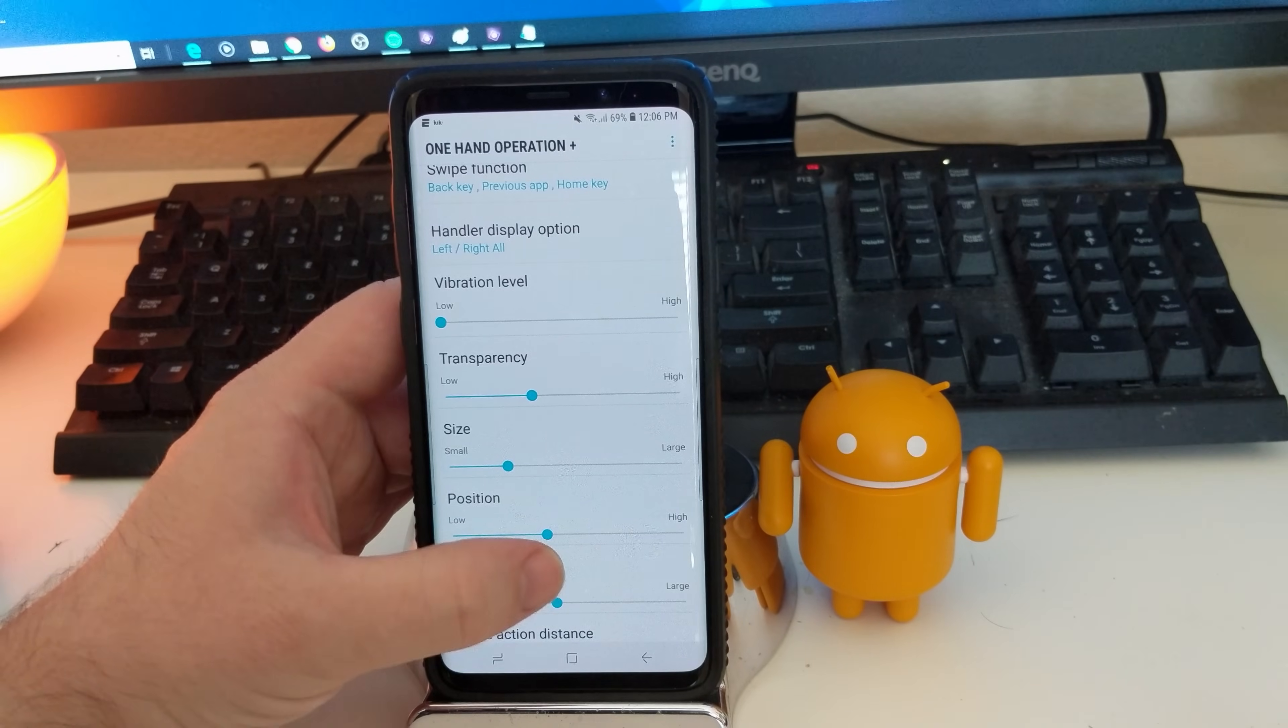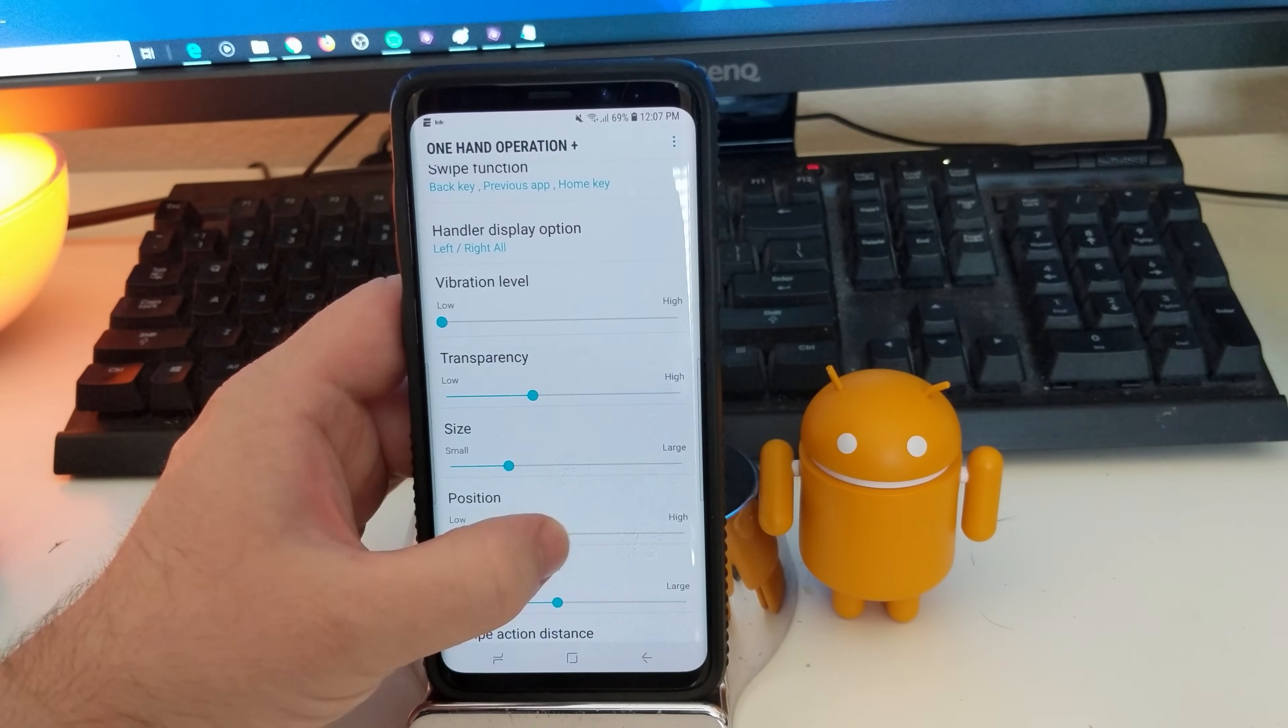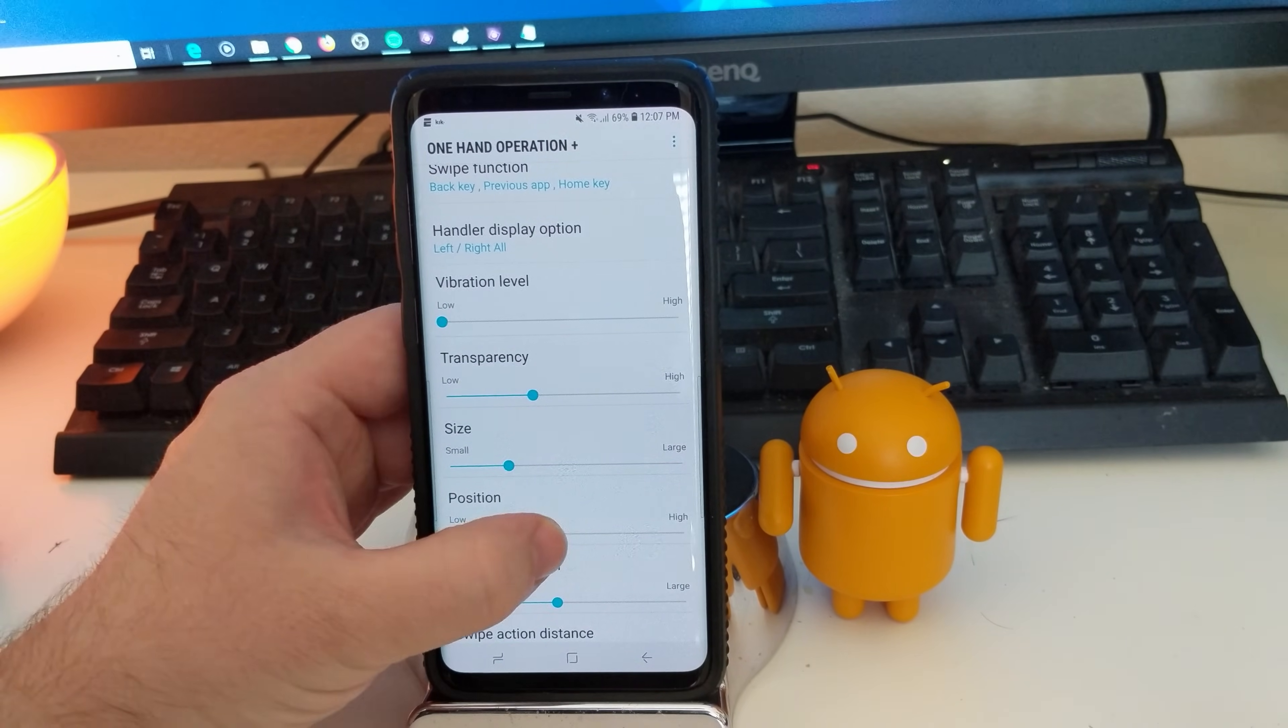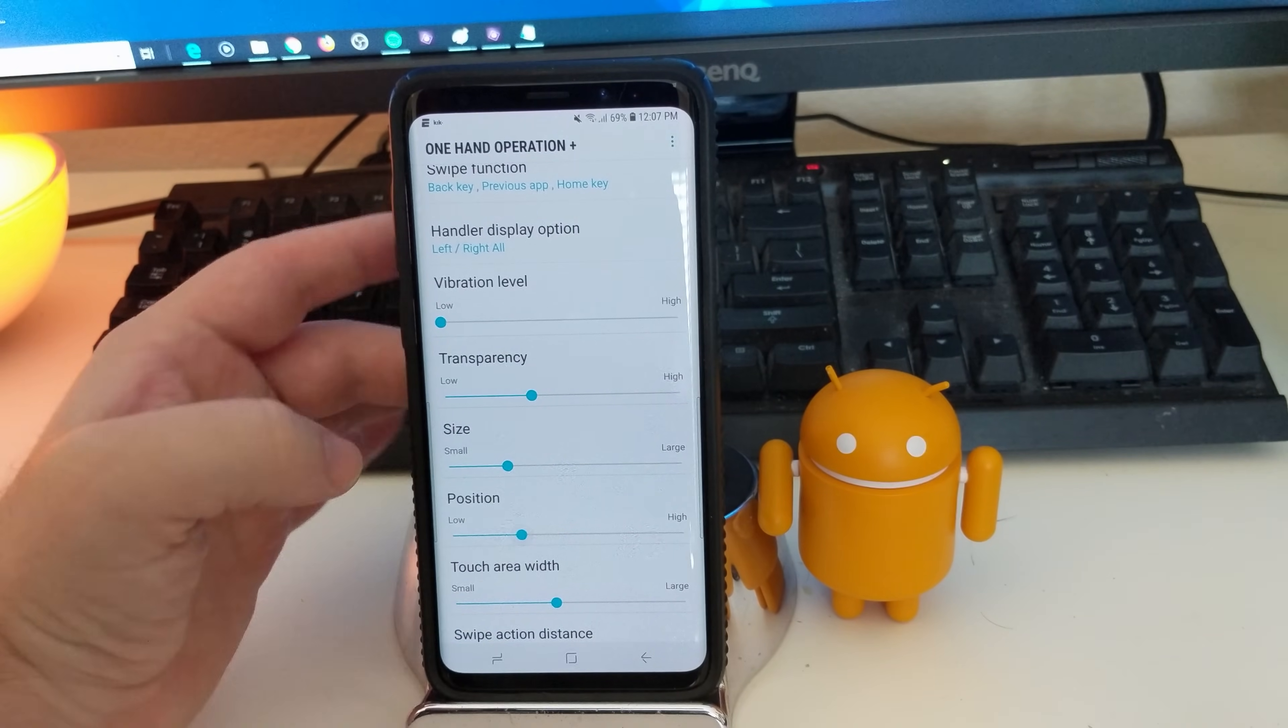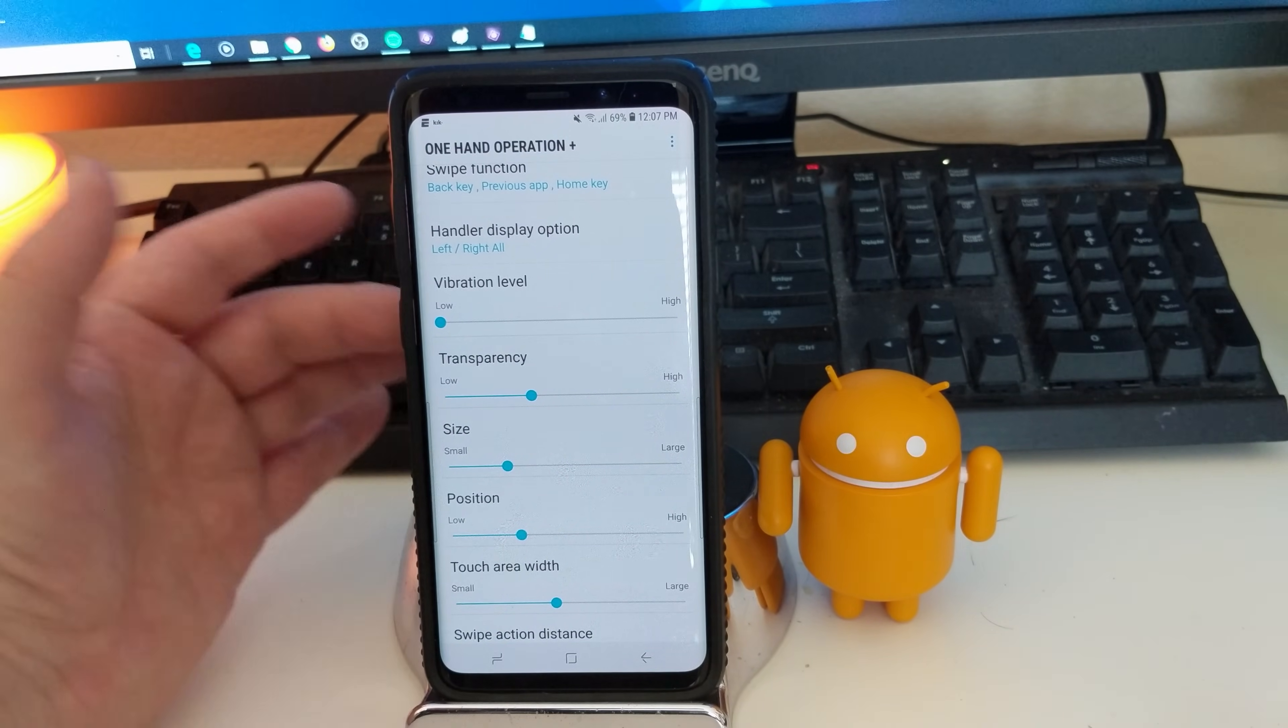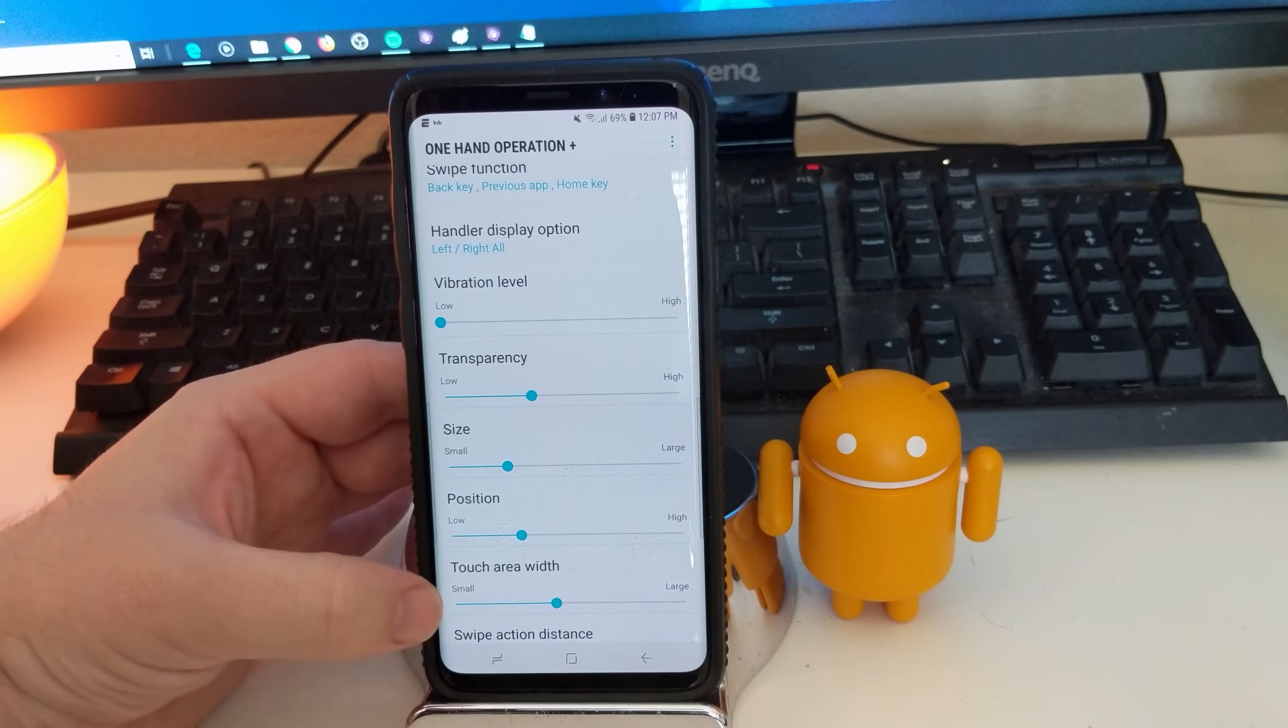Actually position, I should say. Position is going to, if you put it down here, it's going to put it all the way down on the screen. Halfway is pretty comfortable. I actually like mine about right there because it puts it about right here on the screen. It's a little bit easier to reach.